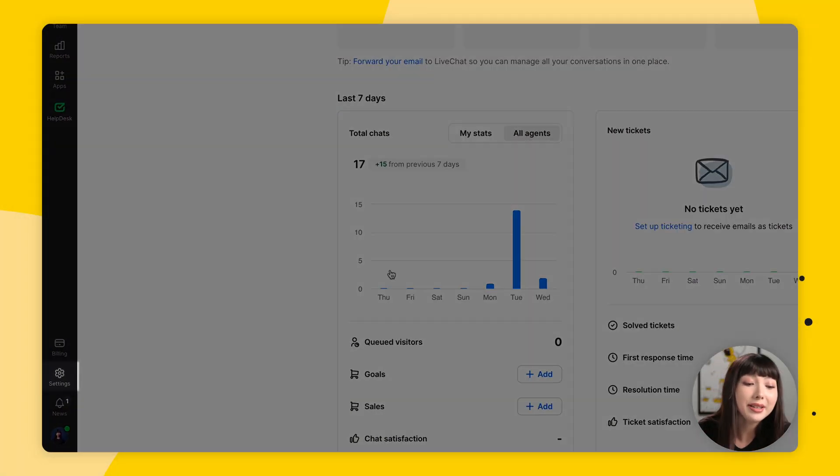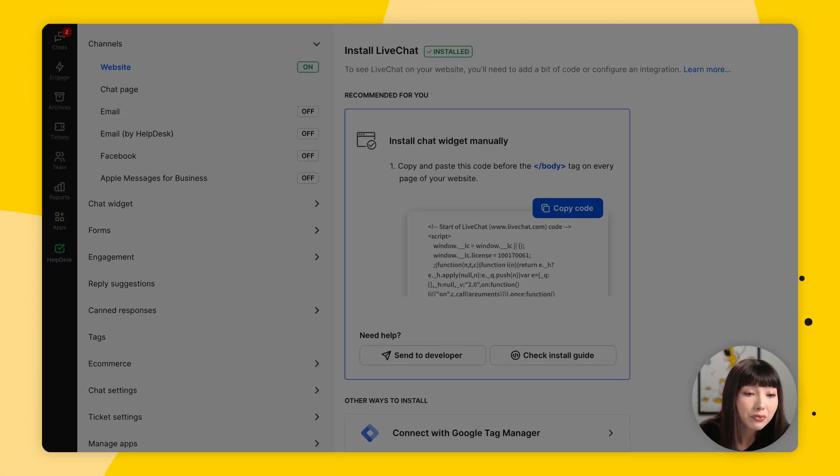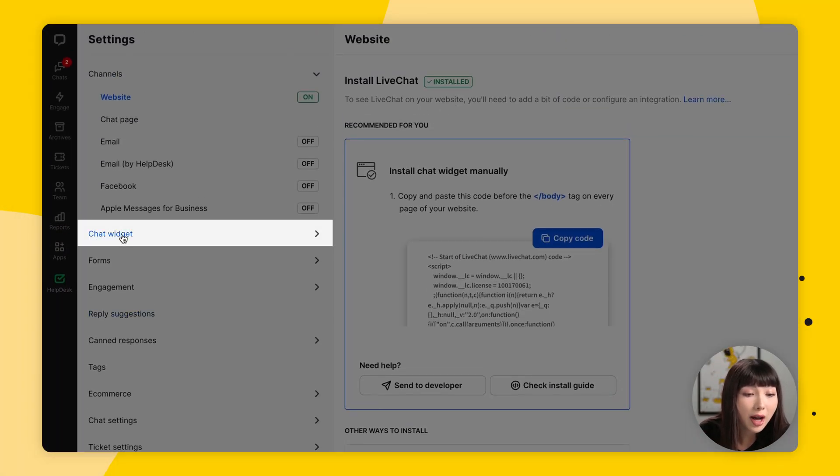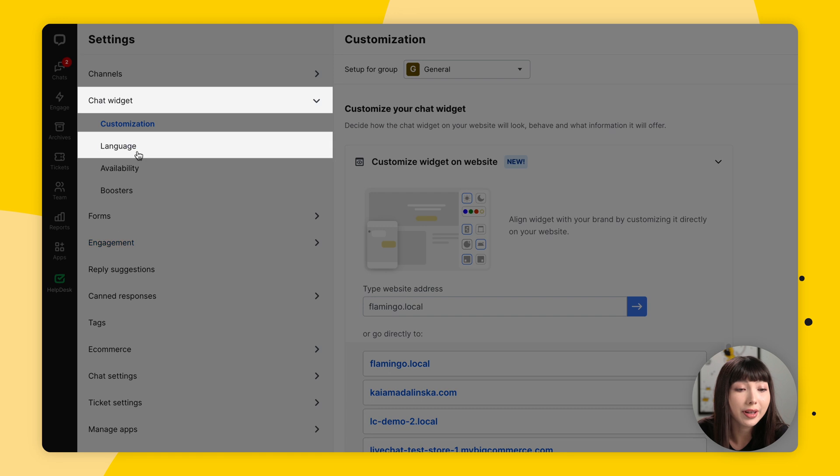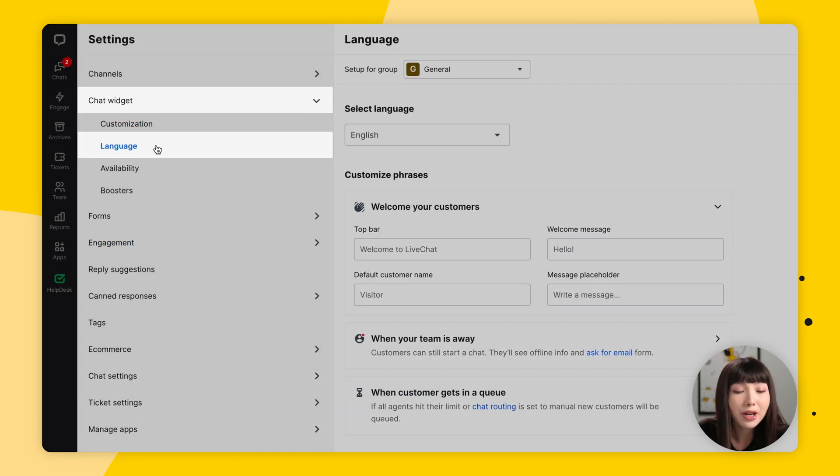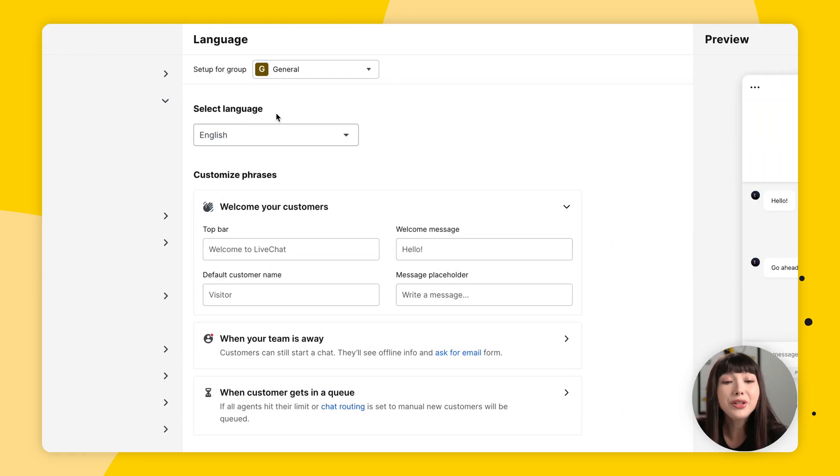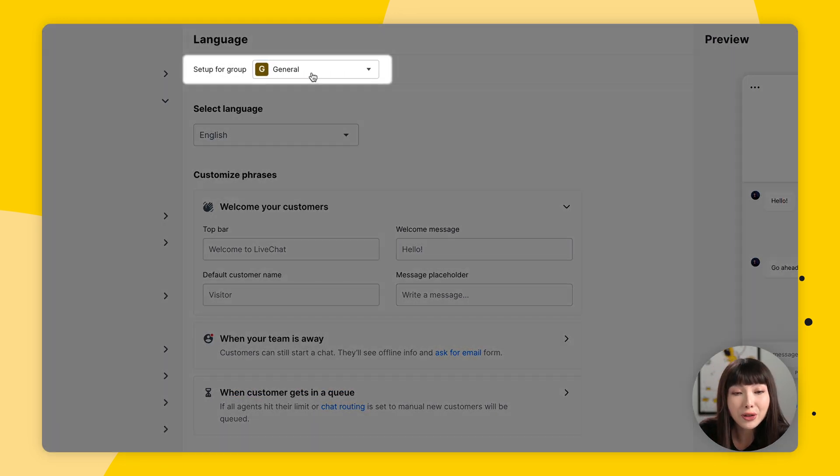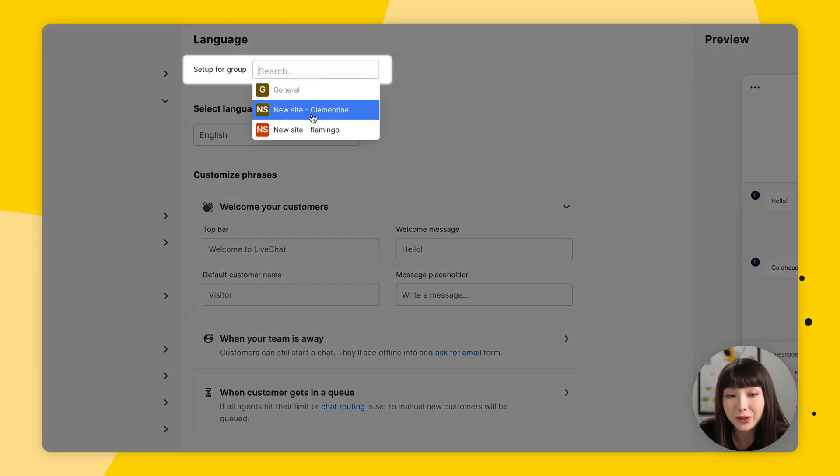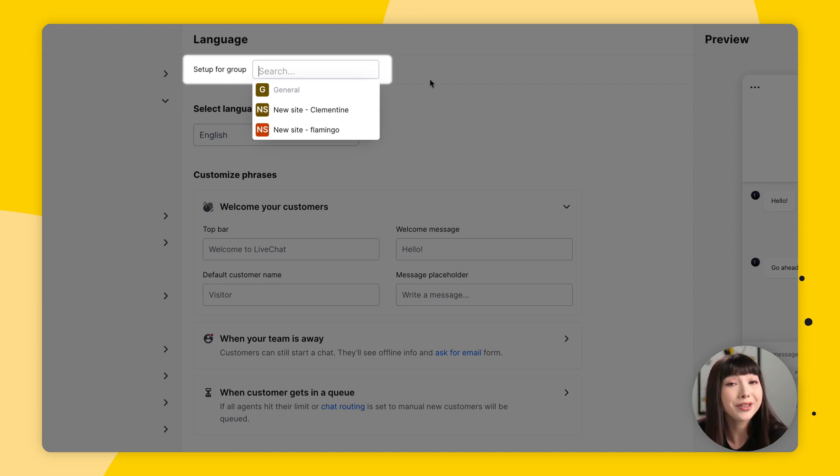Your welcome message is automatically set up. You can customize it in Settings, in Chat Widget, and Language. You can personalize your welcome message for various groups. You can select a group here at the top.